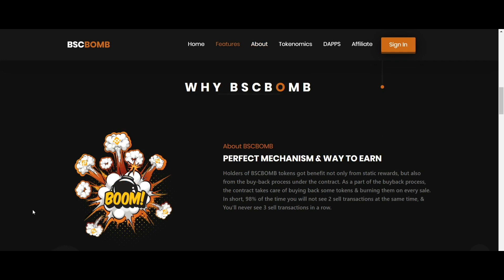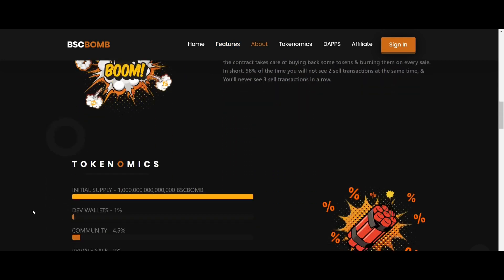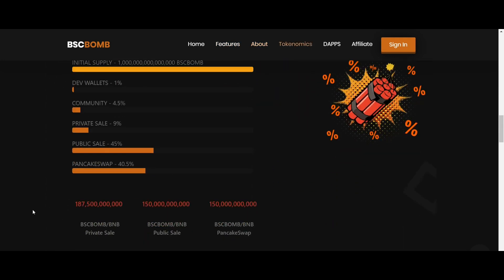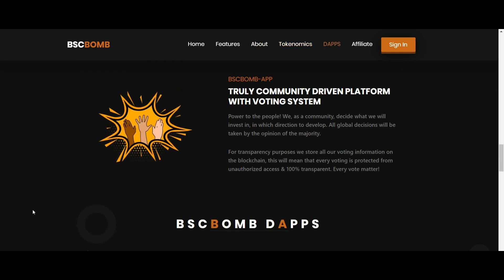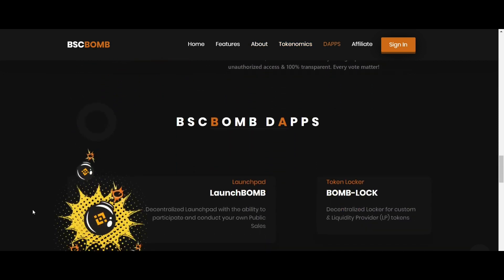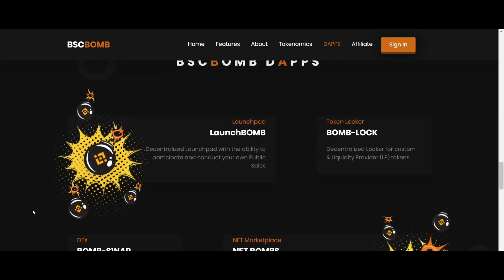Now let's talk about the DApps that the BSCBOM team is working on. The first one is LaunchBOM, a decentralized launch platform with the ability to participate and conduct your own public sale. Next is BombLock, a decentralized locker for custom and liquidity provider tokens.